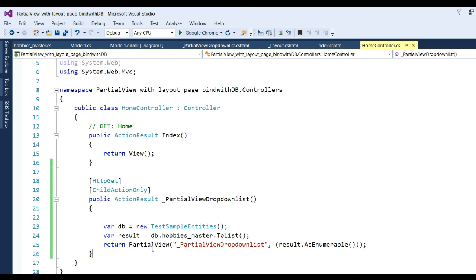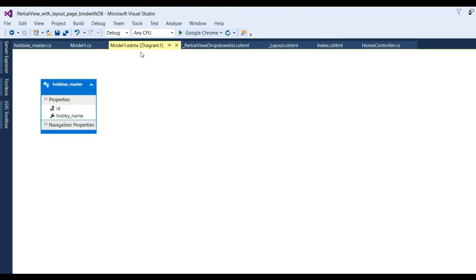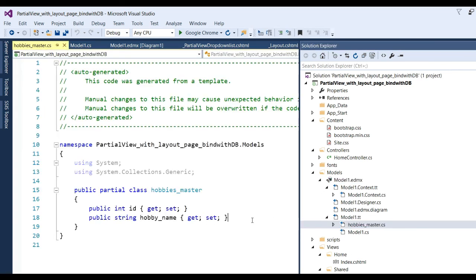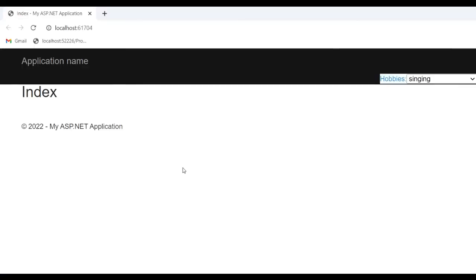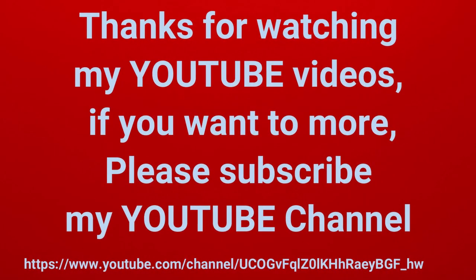There is the action method - you can see I have written the partial view name, the result is passed as a dictionary and converted to IEnumerable. I also added the ChildActionOnly attribute so that the partial view will be bound directly. Before writing this code I also added the Entity Framework ADO.NET entity model so that HobbyMaster gets properties like a partial class with getter/setters for Id and HobbyName. Finally you can see the output - select hobbies. Thanks for watching my YouTube videos, please subscribe to my YouTube channel.